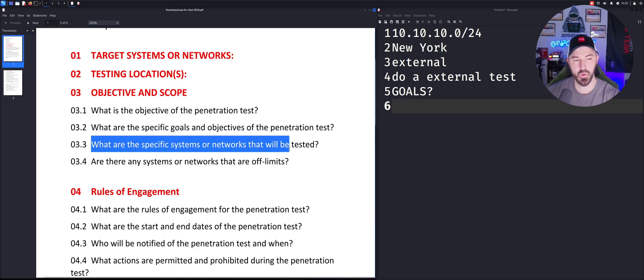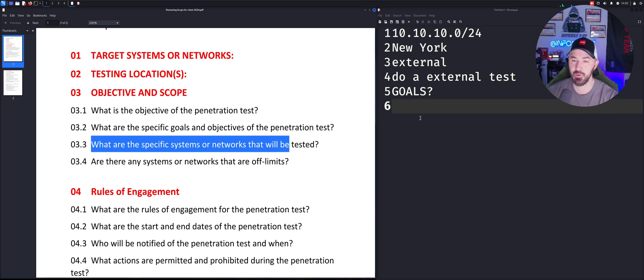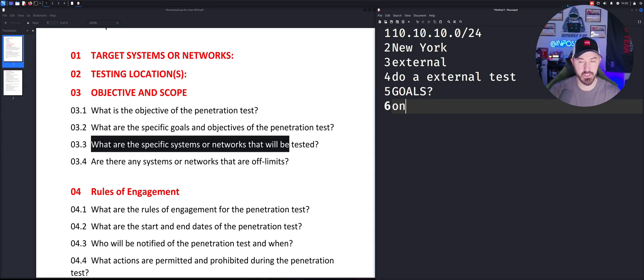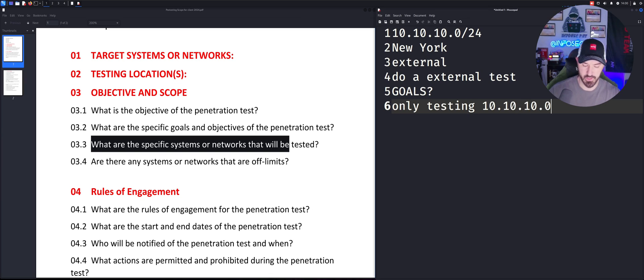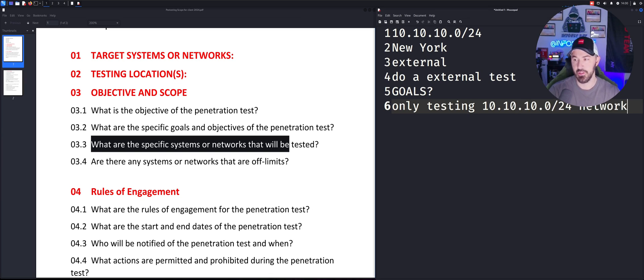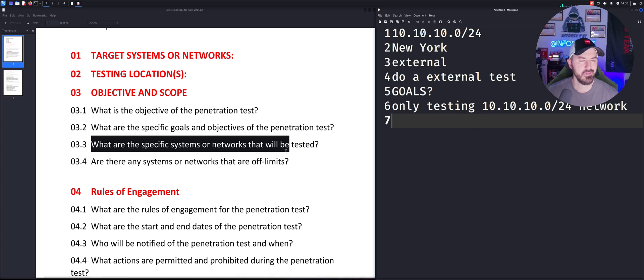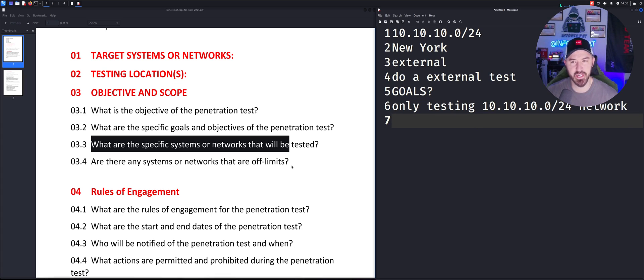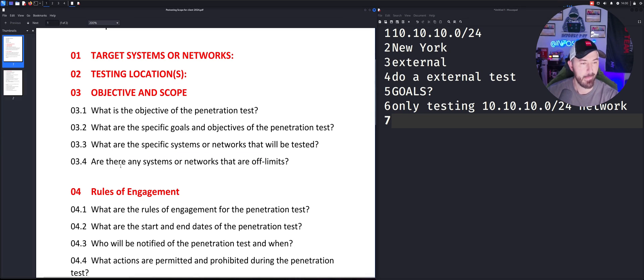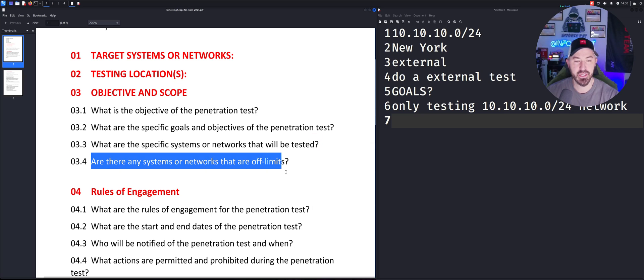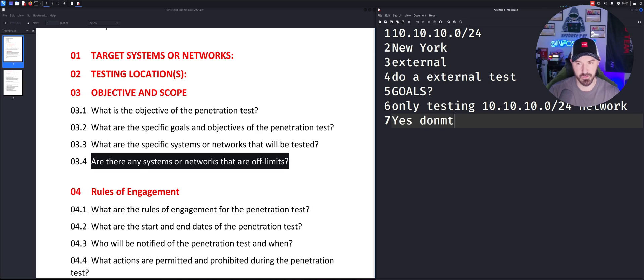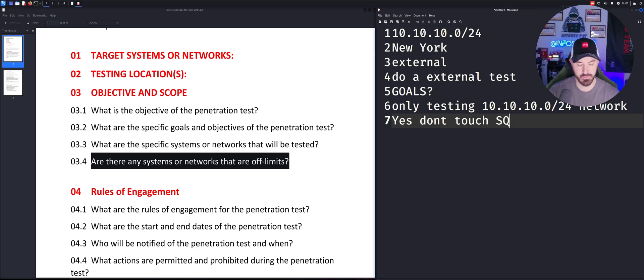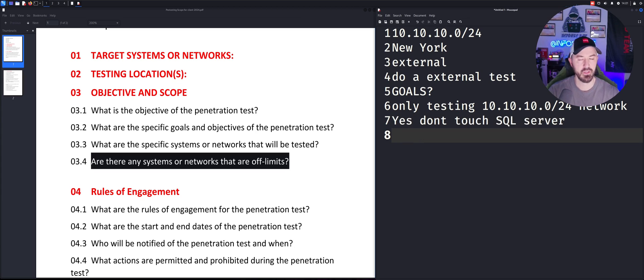The next question here is what are the specific systems or networks that we'll be testing? For example, in this case we're only testing the 10.10.0 slash 24 network. This is all we're going to be touching. Are there any systems or networks that are off limits? Yes. Don't touch the SQL box, SQL server for example.